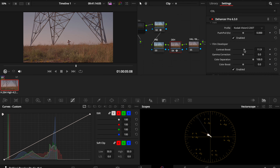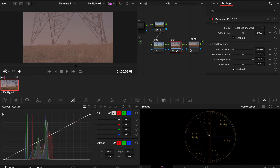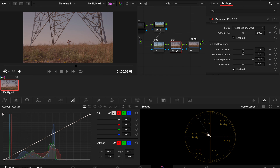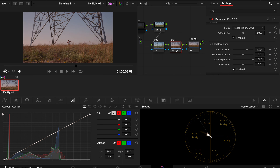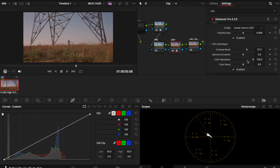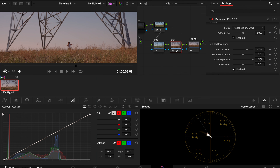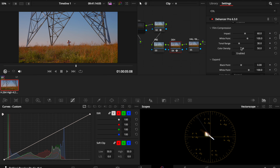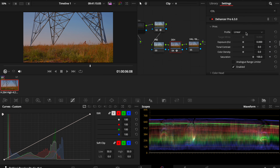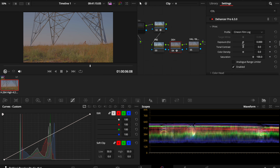Film developer is the contrast boost — you can have a lot of contrast or minimum contrast. I like to have just a little bit, not too much, because you want to see the details in the grass. Gamma correction I like to leave as is. Color separation — you can see the grass is getting darker — so I'll leave it at 100%. Then there's film compression which I don't usually play with.